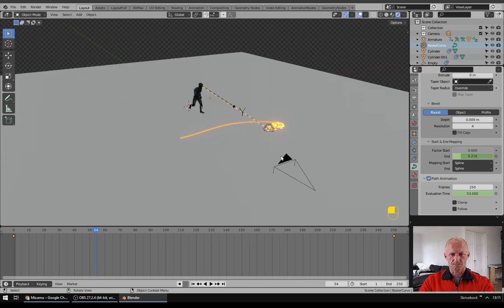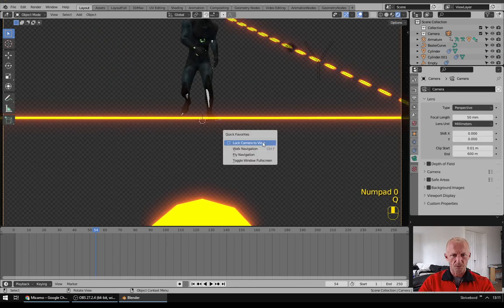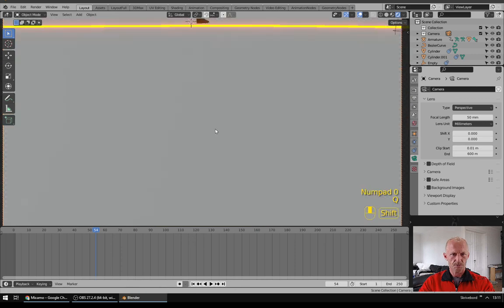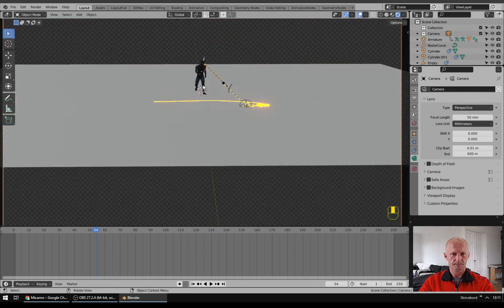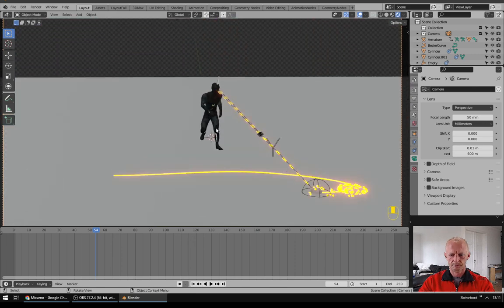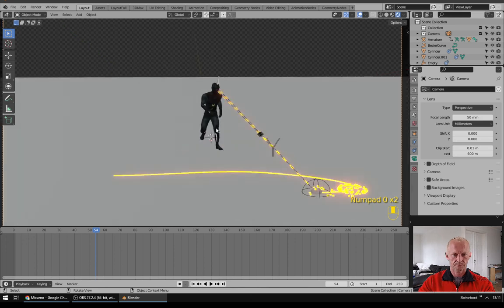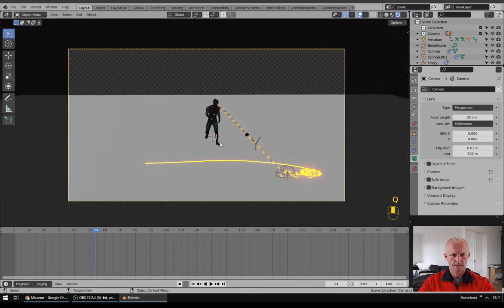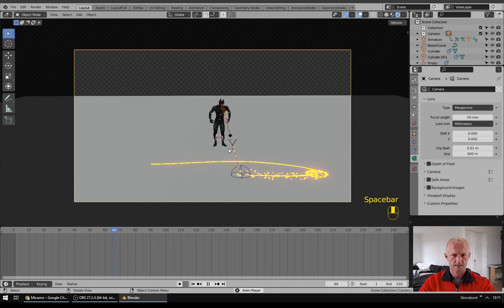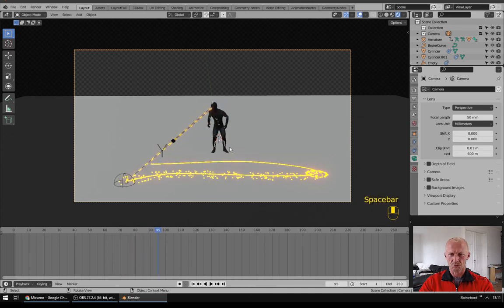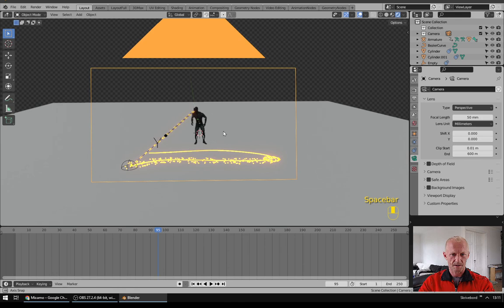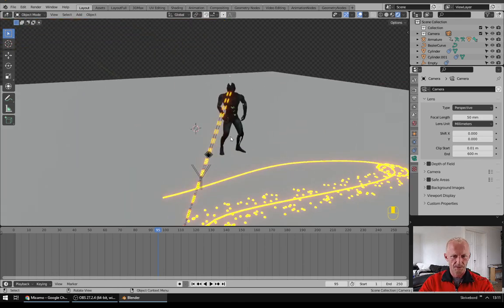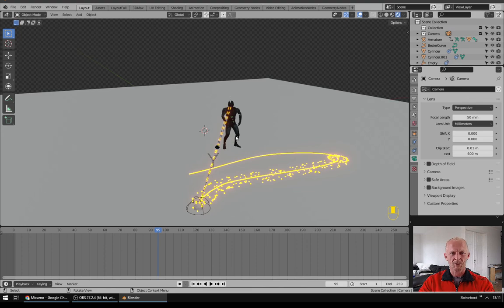So next we will just find a nice angle for my camera, lock camera to view and like this. So there you have it, laser eyes. That's it, thanks for watching.